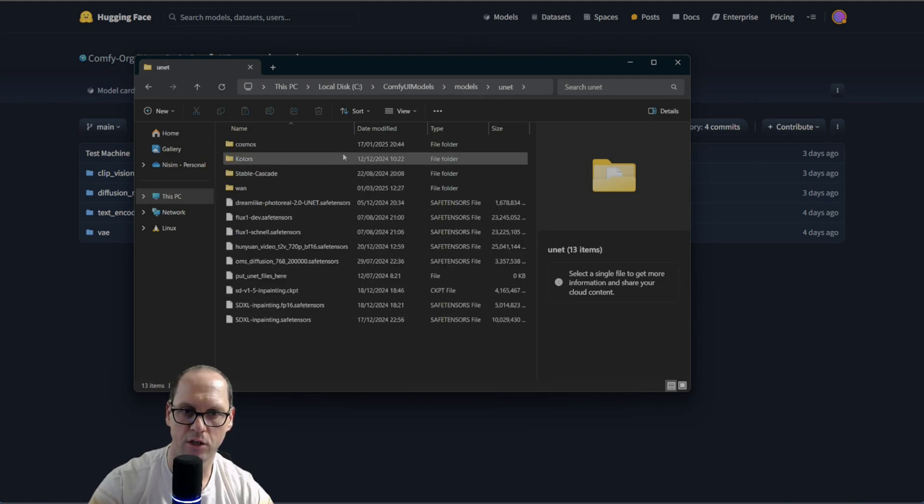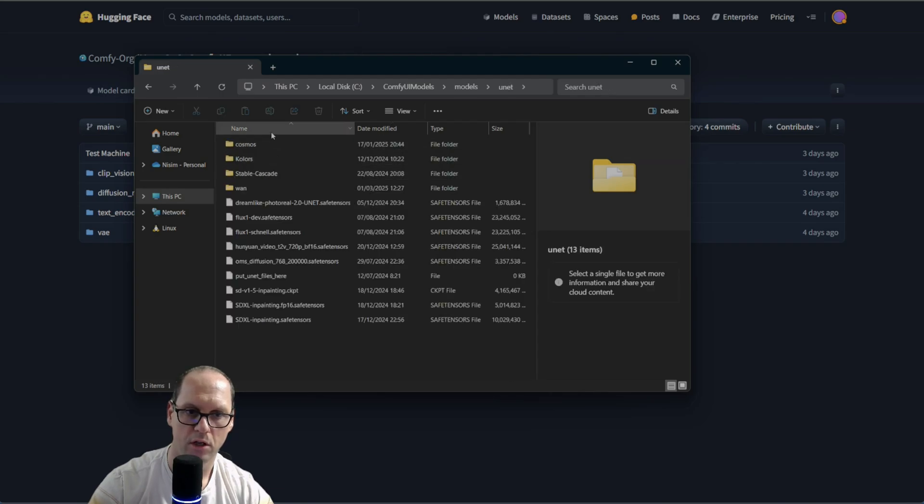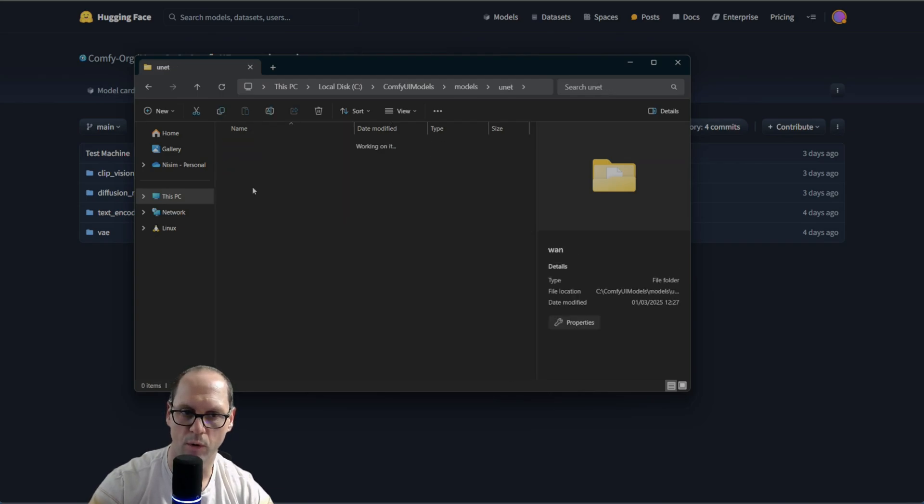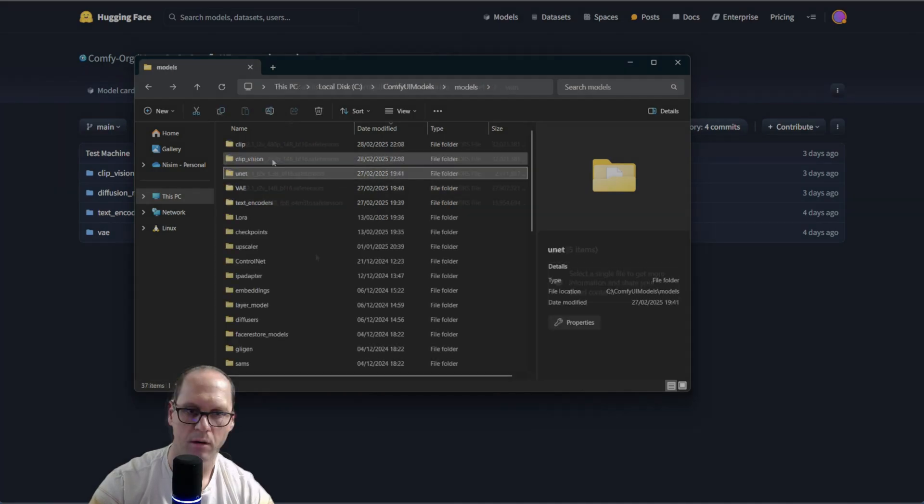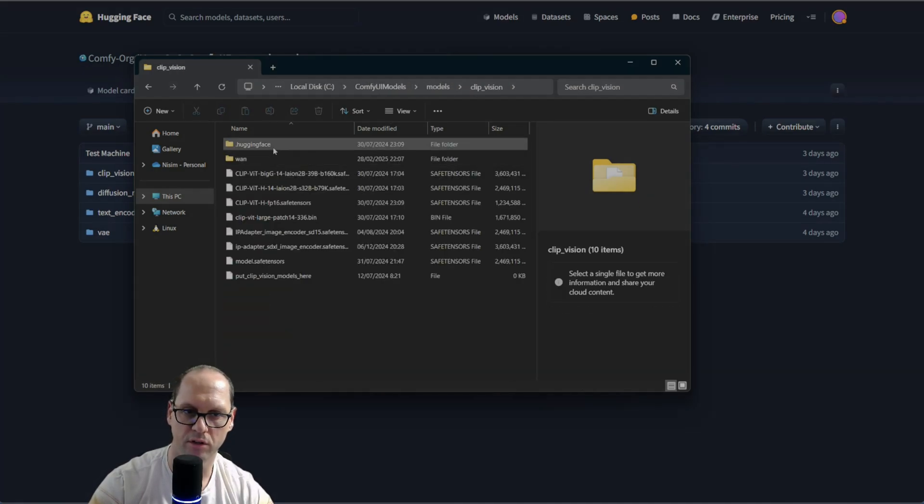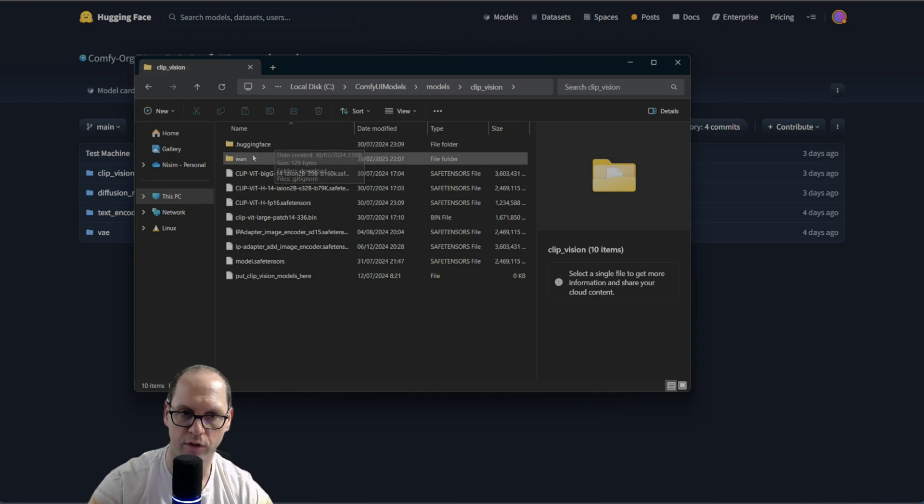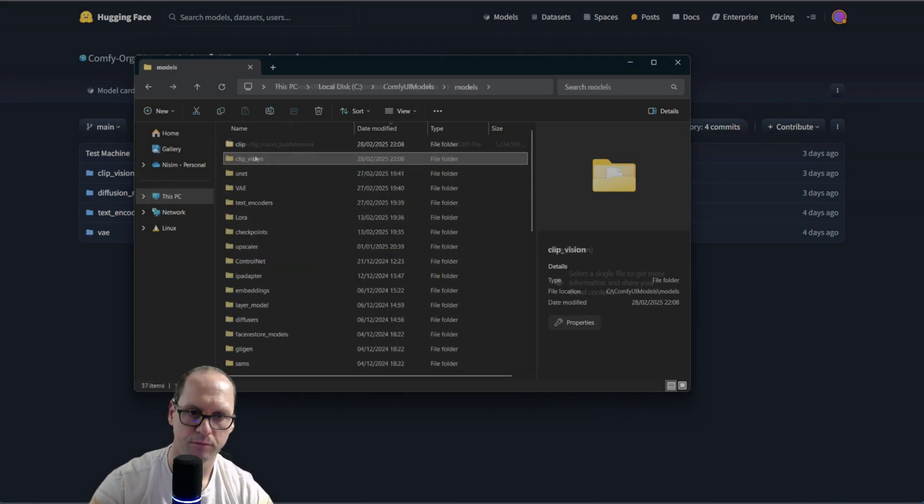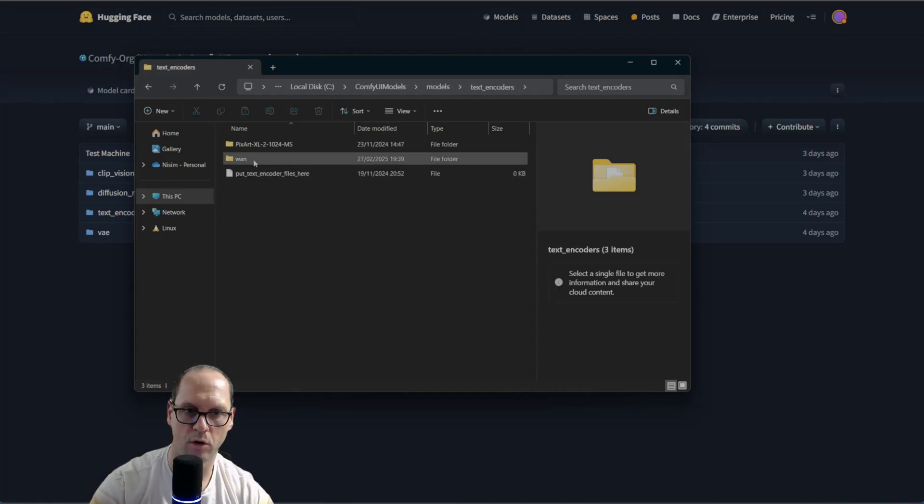You have, in the units, in the units folder, you will open a folder called 1 and copy all your models here. And you have the clip vision. This is more for the image to video. Now, the text encoder will go here.